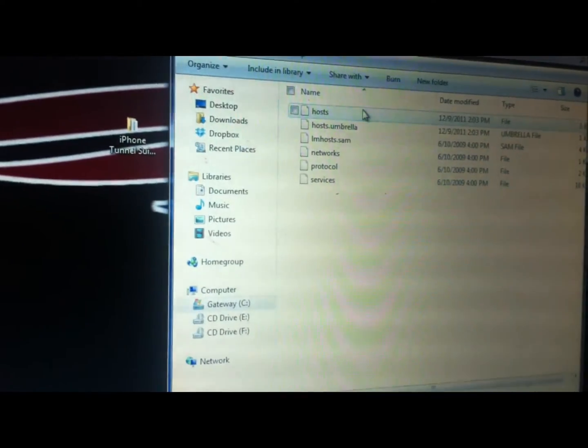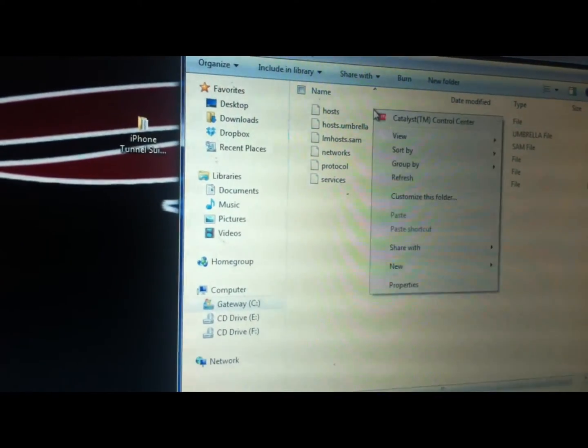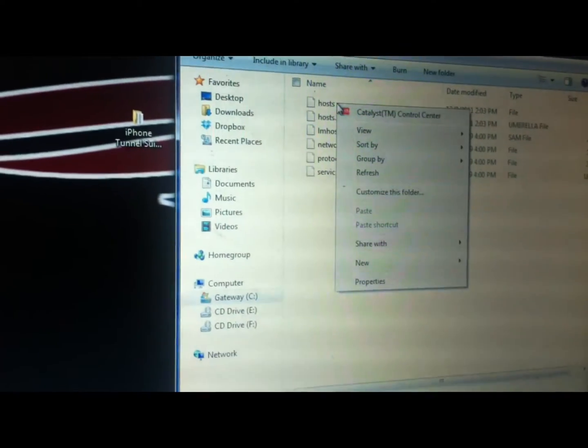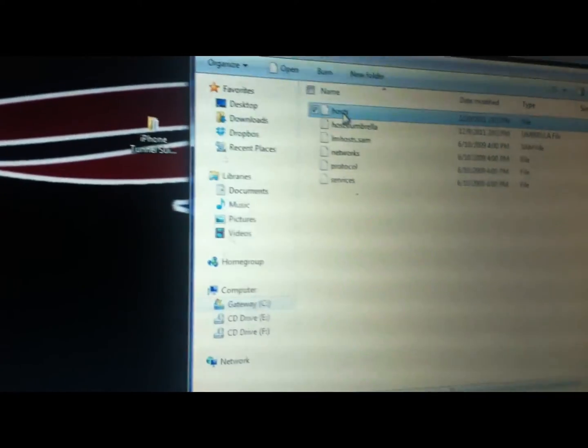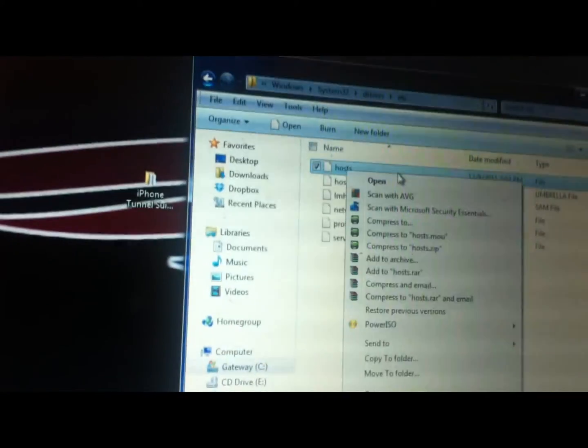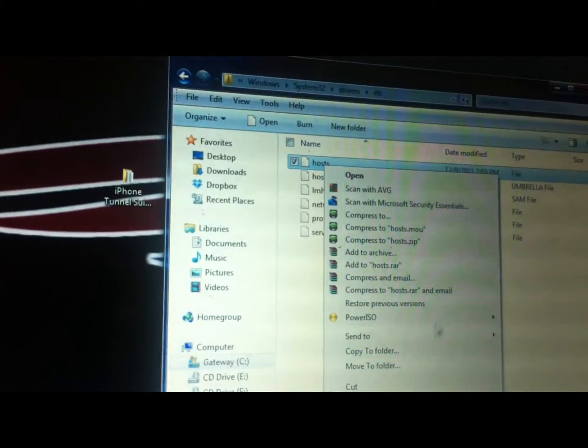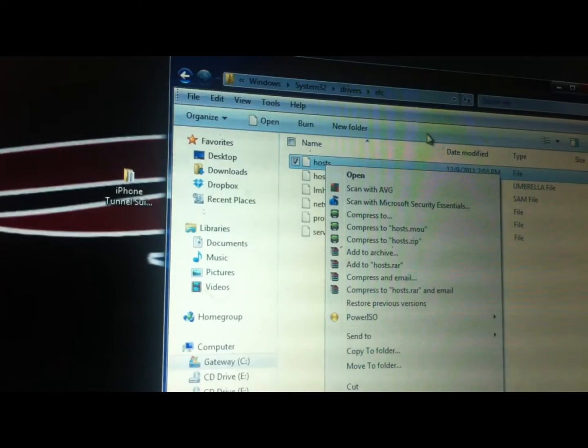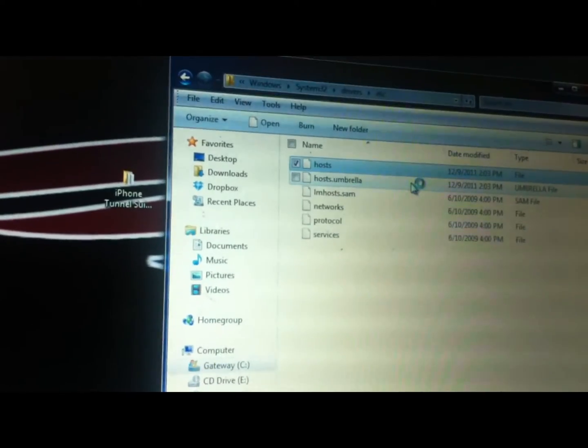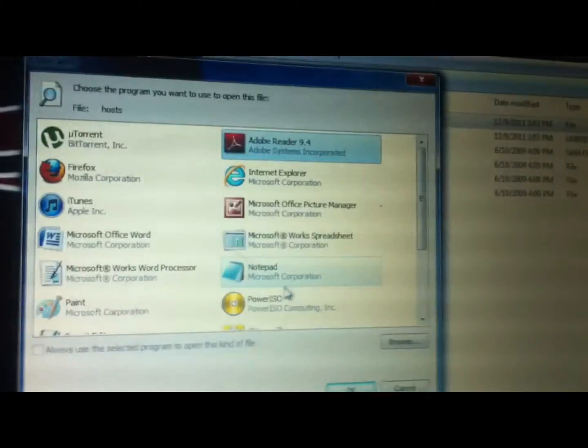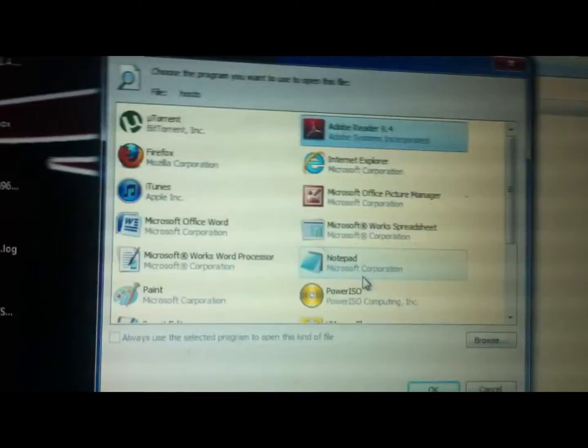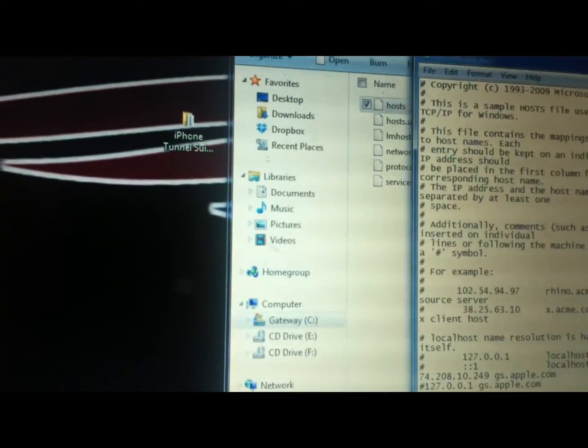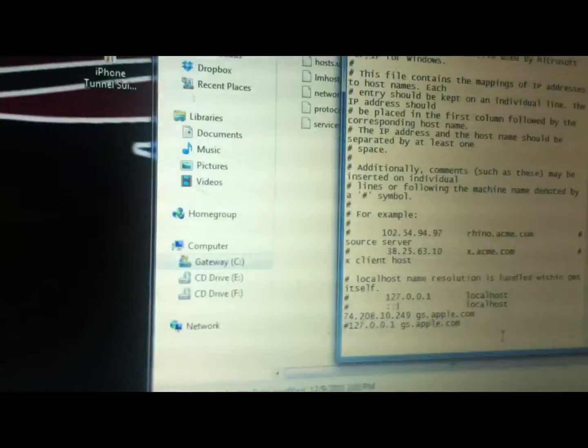From ETC, you're going to right-click on the host file—or click on it then right-click on it. Right-click on the first file, it should be host. Then just open it, or if you have that option, open with, and select notepad. Then what you're going to do is, you're going to see a whole bunch of gibberish.